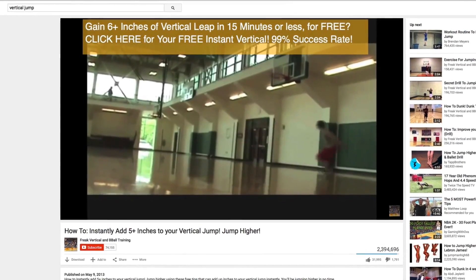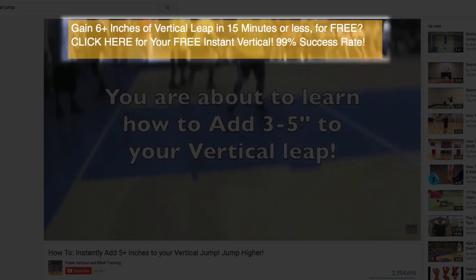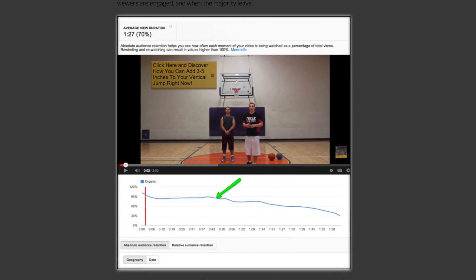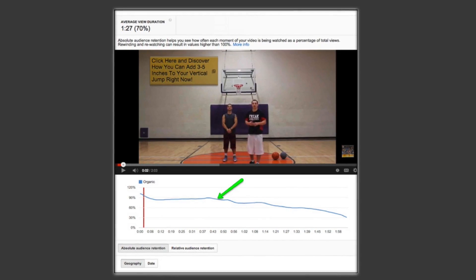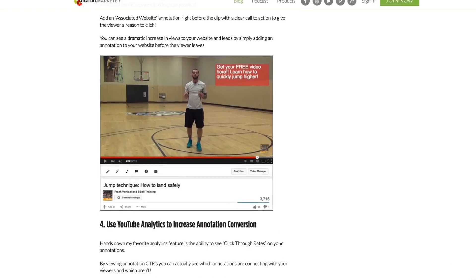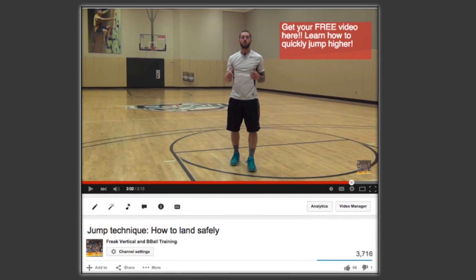Tip number three: use YouTube analytics to increase traffic to your website. Their goal is to turn as many viewers into leads as possible through YouTube annotations — clickable billboards that allow you to send traffic from your videos to your website. By looking at individual video analytics, you can see dips and spikes showing where viewers are engaged and when the majority leave. Once you identify where traffic is typically leaving each video, add an annotation linking to your website — ideally your lead magnet — about 10 seconds before that drop-off point. Add a clear call to action to give the viewer a reason to click, and you can see a dramatic increase in website views and leads.